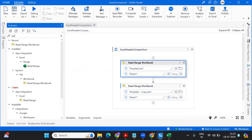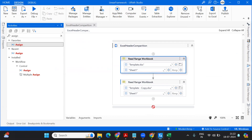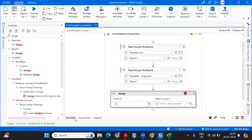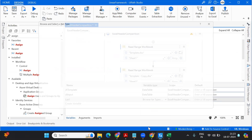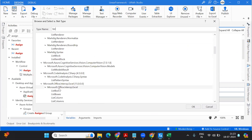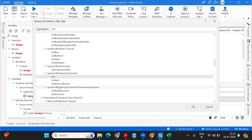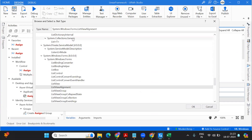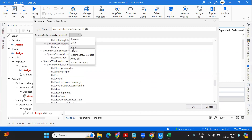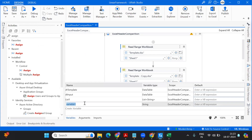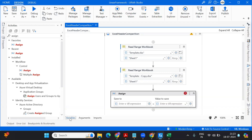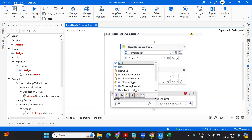Now I'm going to take one Assign activity. Here I'll create one variable which is of type List — let's call it 'list1'. It's under Collection of Generic because it's a collection, and it's of type String because I want all the headers. I created one list variable, and let's take one more list variable for the other template as well, so we've got both list variables.